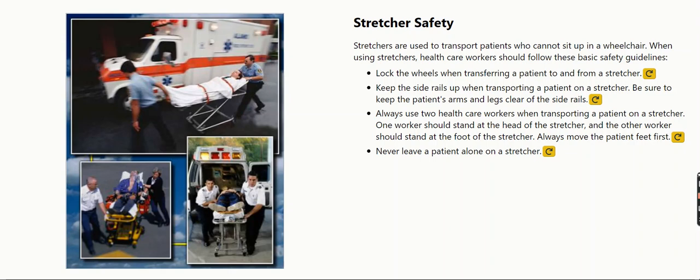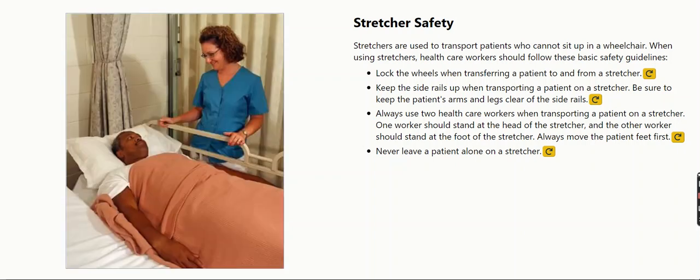Always use two health care workers when transporting a patient on a stretcher. One worker should stand at the head of the stretcher, and the other worker should stand at the foot of the stretcher. Always move the patient feet first. Never leave a patient alone on a stretcher.